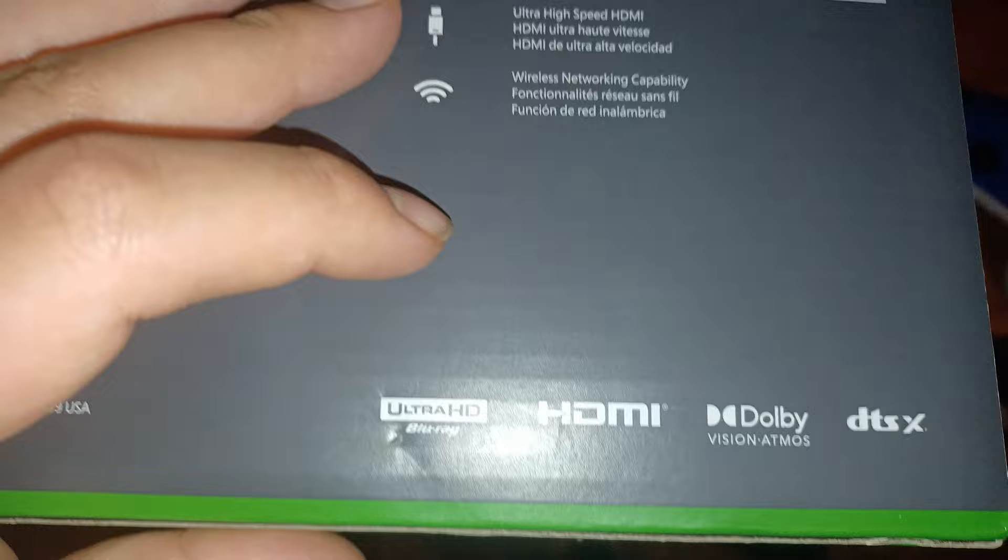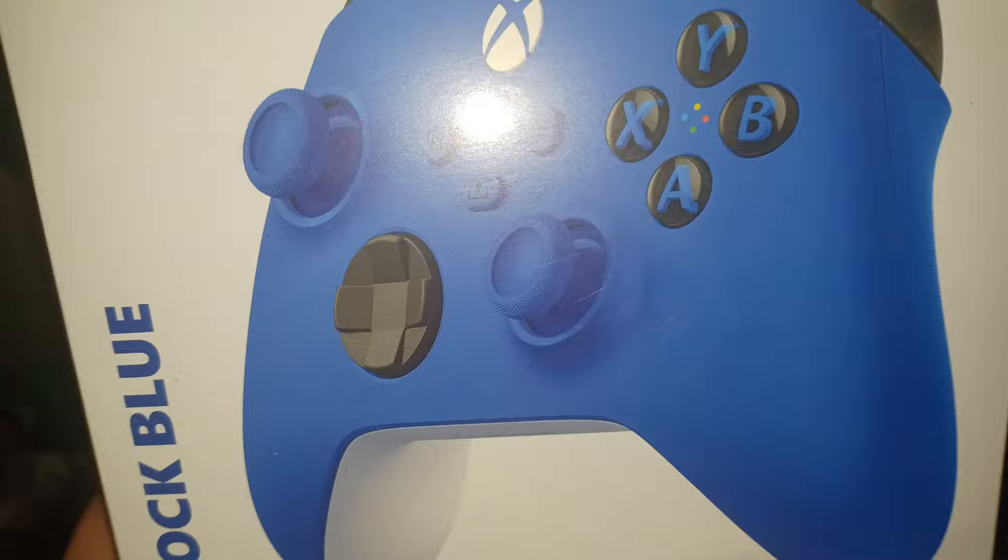And next one, the box of the blue Xbox Series X controller. See, look how shiny this is. Like, they're cool.